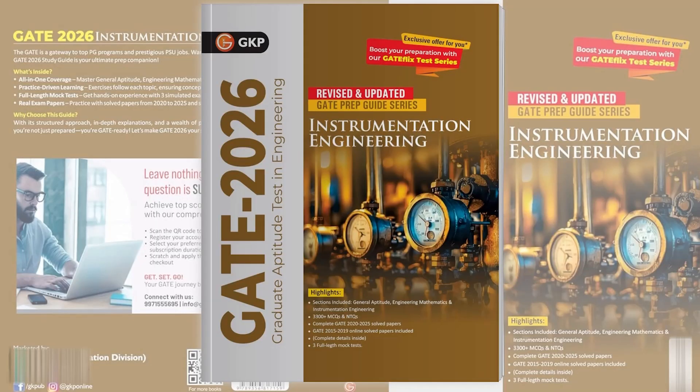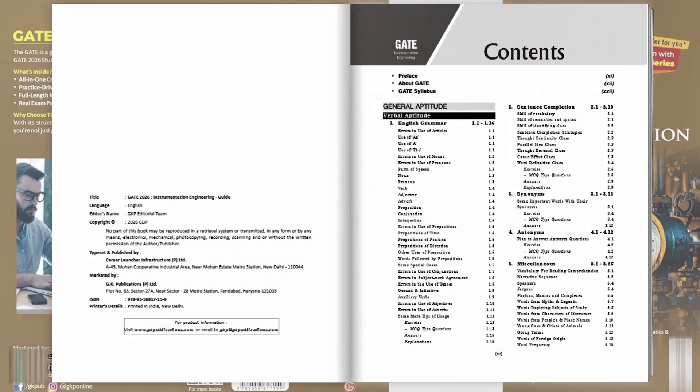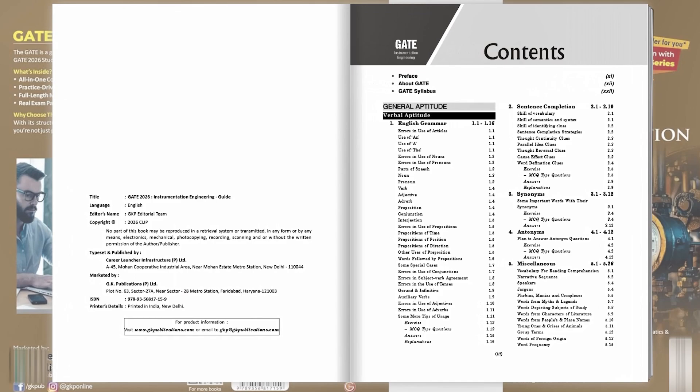The GATE exam isn't just another test, it's your gateway to top PG programs and dream PSU jobs. Introducing the GATE 2026 Guide for Instrumentation Engineering, your ultimate preparation partner.